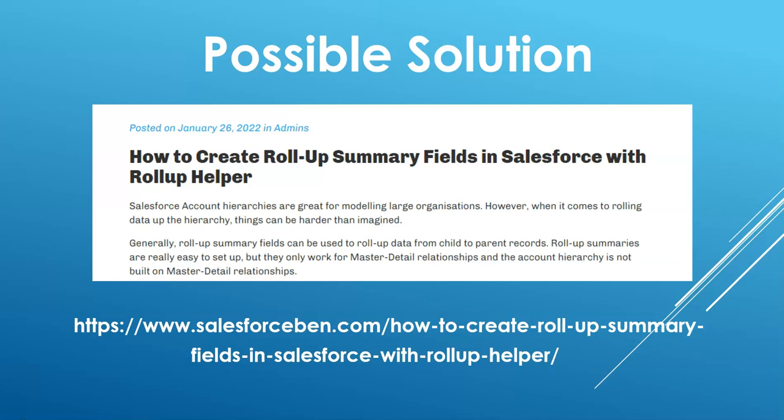We looked around. How do we solve that? Because you can't do a roll-up summary, the regular out-of-the-box roll-up summary type, for accounts within that parent ID field. One of my colleagues found this Salesforce Ben roll-up helper, which is free, up to three fields.